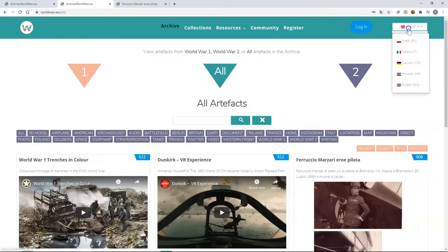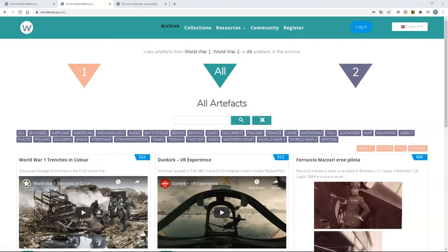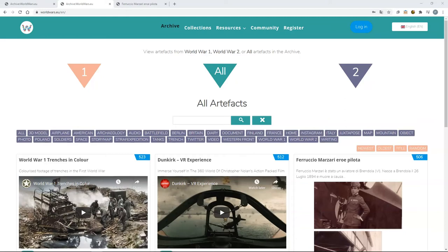WorldWars.EU is available in five different languages so you can start sharing your artefacts updates on WorldWars.EU now by simply registering and then logging in.